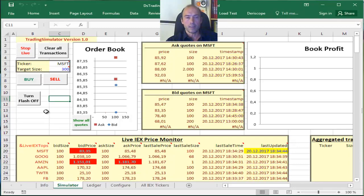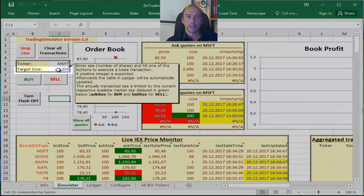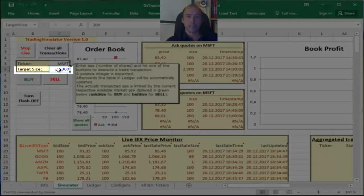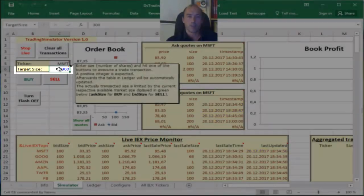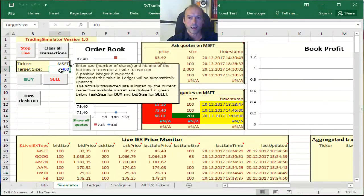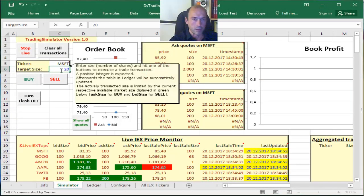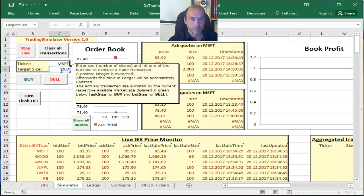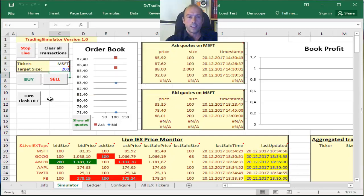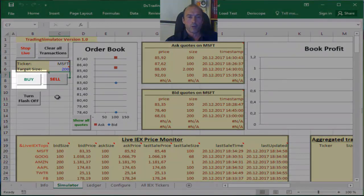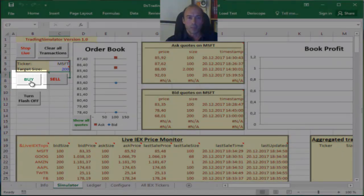And let me try to buy, let's say, here I can enter the number of shares that I would like to buy. It's 300, I can change that to 200 for example.